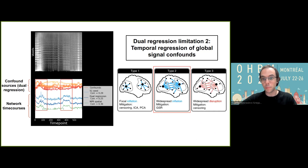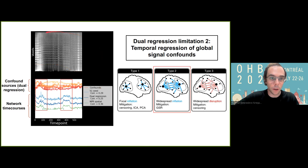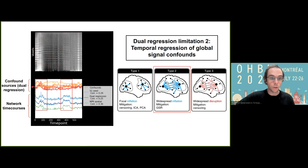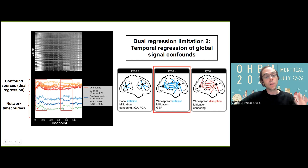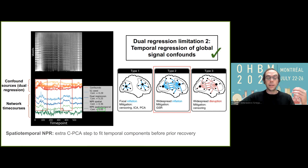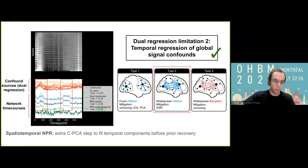To address the second limitation — the impact of global signal fluctuations — an extra innovation was necessary. I'm showing on the left the carpet plot of a scan showing a clear global signal artifact. At the bottom, I'm showing the network time course derived for the somatomotor network in mice with three different analysis approaches: seed connectivity, dual regression, and NPR while only modeling spatial components. All three analyses are clearly correlated with the global signal. The extra innovation that was key in mitigating this effect was an extra CPCA step where we fit temporal PCA components before the prior recovery, which was effective at reducing this correlation to close to zero.